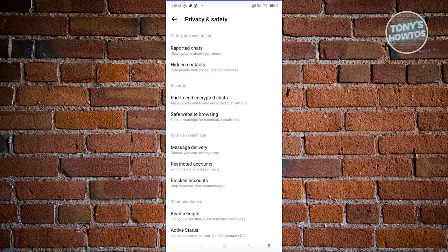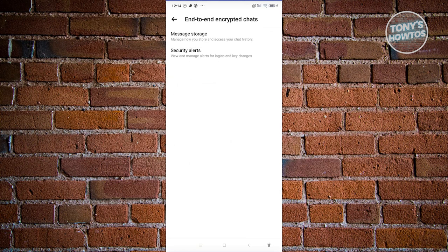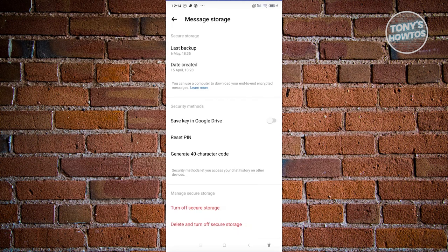And from here, choose the option that says End-to-End Encrypted Chats, which is under Security. Now from here, click on Message Storage. Let's go ahead and click on it, and from here choose the option that says Reset PIN.